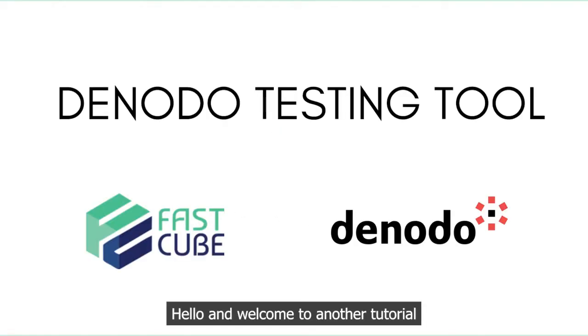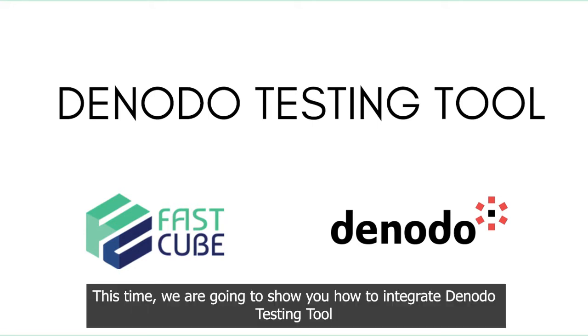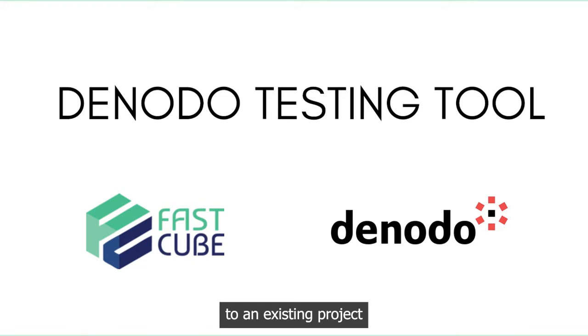Hello, and welcome to another tutorial. This time we are going to show you how to integrate Denodo testing tool to an existing project.